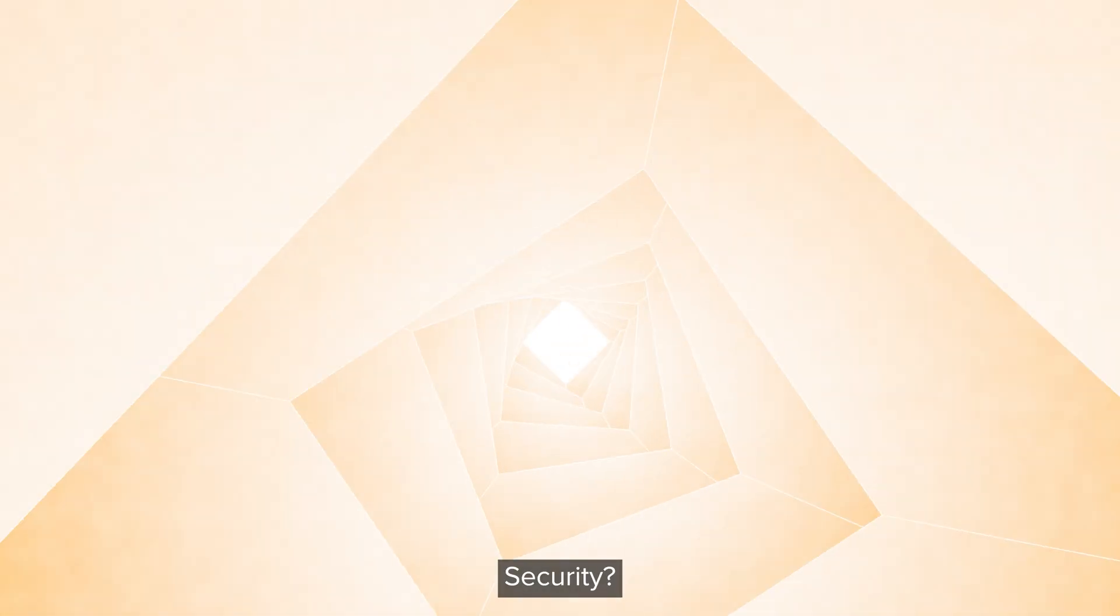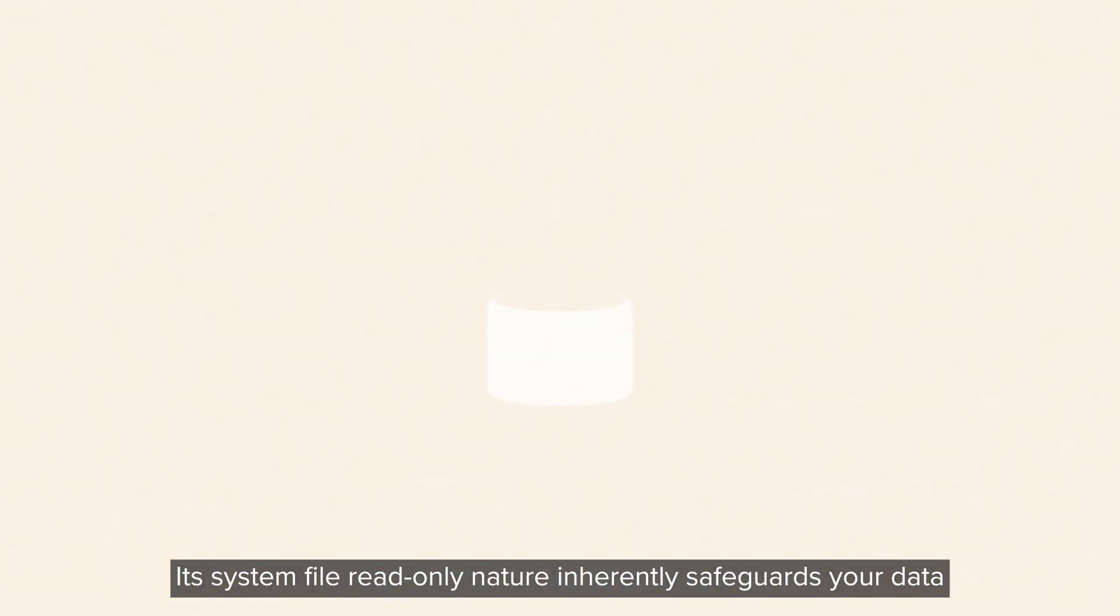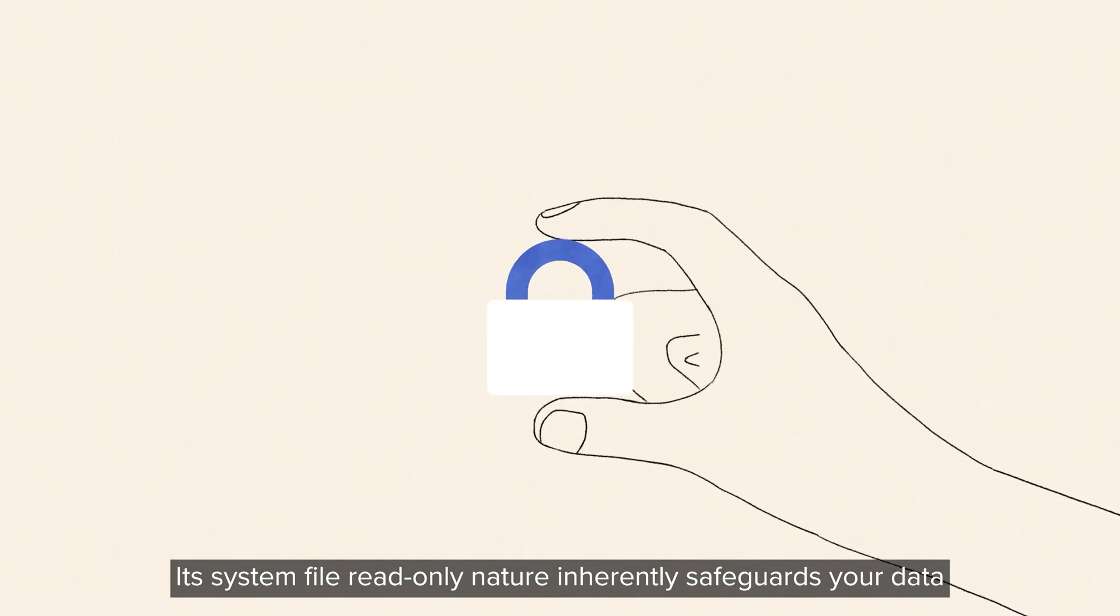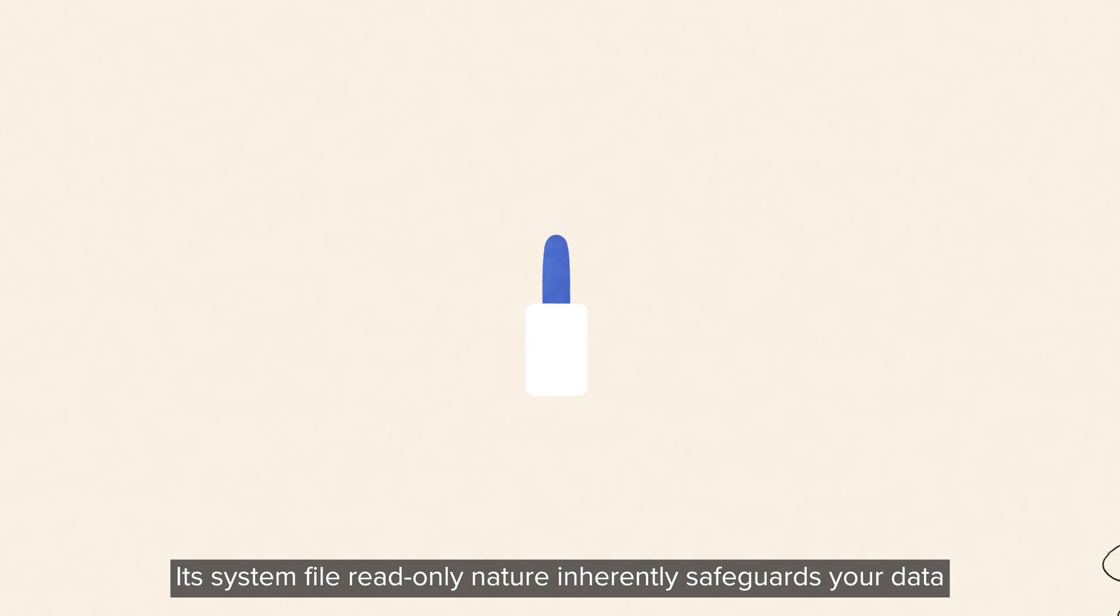Security. Its system file read-only nature inherently safeguards your data.